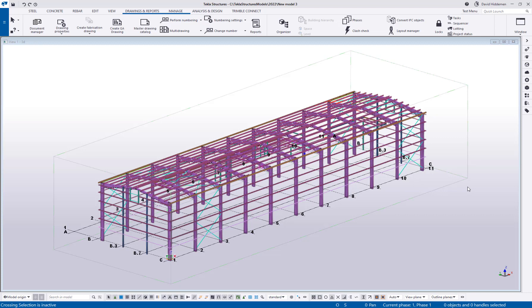Hey everybody and welcome to this tips and tricks video. My name is Dave Hiddiman, the application specialist for the Steel Segment here at Trimble. This video is going to be talking about the template editor and specifically how to make columns with the template editor.